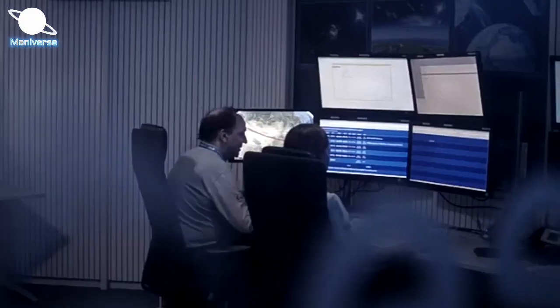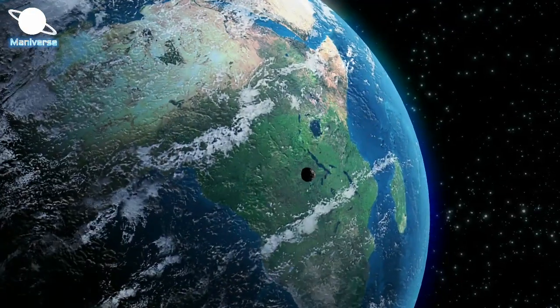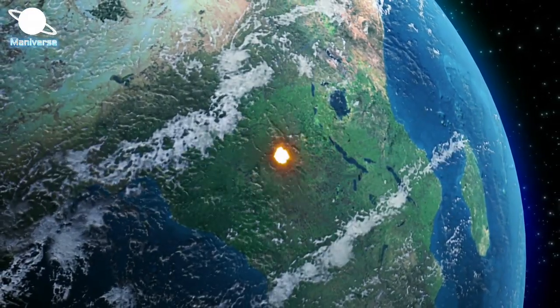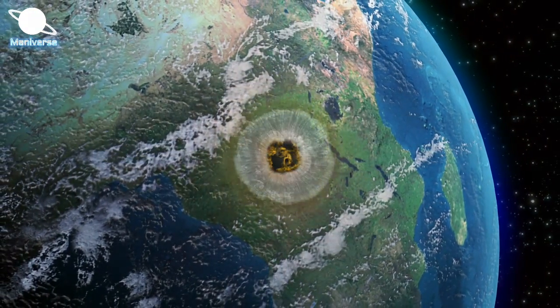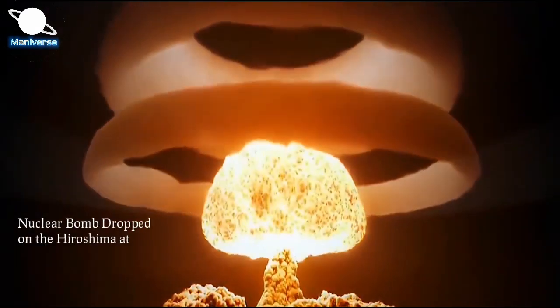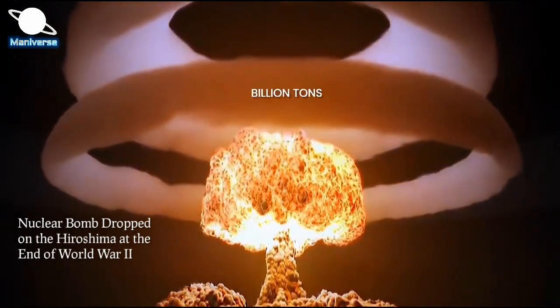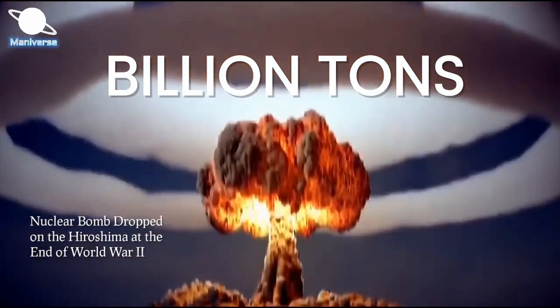Experts estimate if this size of asteroid hit the Earth, it would likely wipe out a city, causing destruction on the same scale as the nuclear bomb dropped on Hiroshima at the end of World War II.